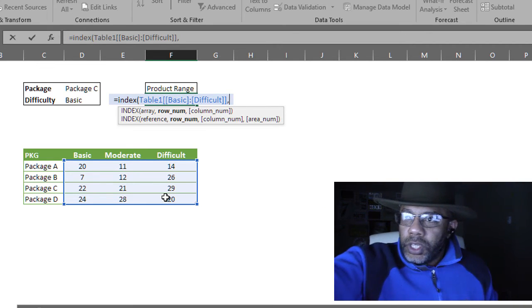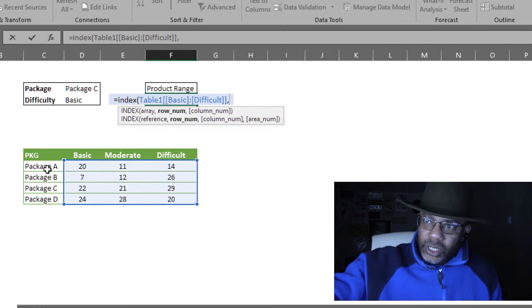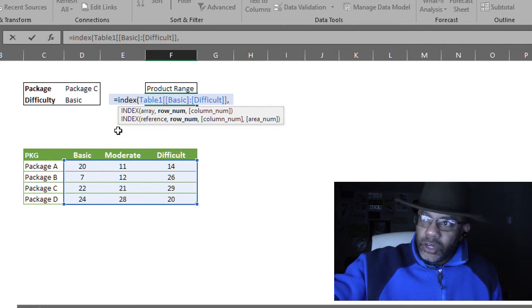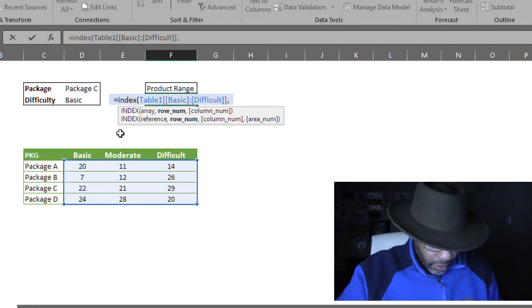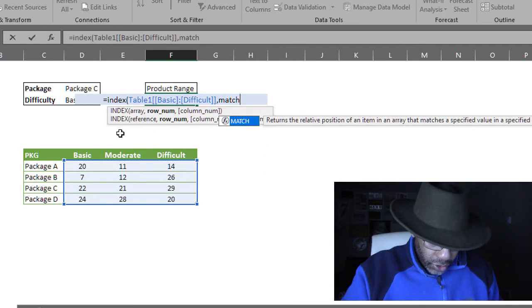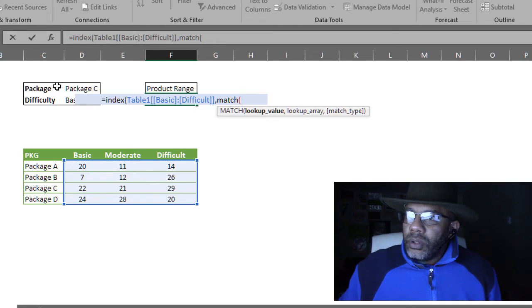MATCH, open parentheses. Lookup value. That is the package there. Comma. Lookup array here. That's where I want to look for package C. And I want to put a zero for exact match.